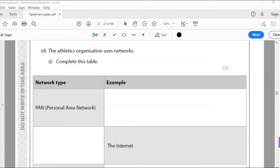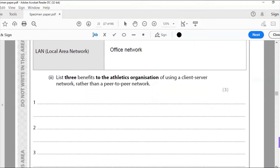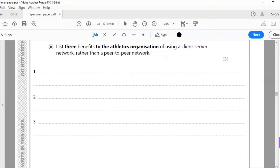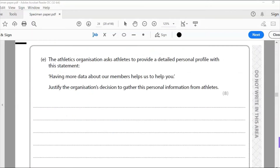Question 5d: the athletics organization uses networks — complete this table. PAN (personal area network): best example is a Bluetooth connection. The internet is a wide area network. LAN (local area network) is probably an office network. For the three benefits of using a client-server network rather than peer-to-peer: client-server is more secure, you can back data up, and you have centralized admin. So: centralized backup, sharing peripherals, and control of user access rights.